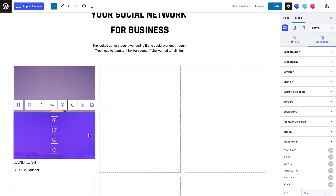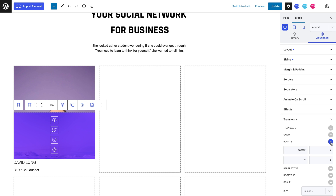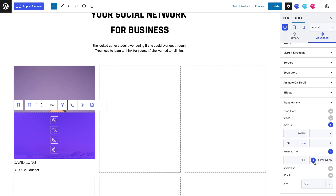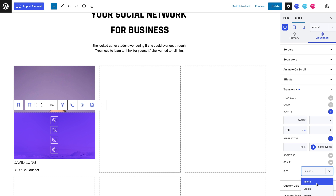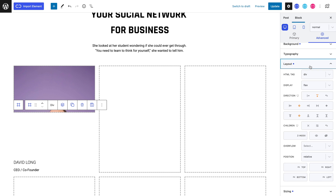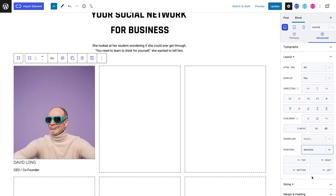Now selecting our third div, let's head to the advanced tab and into the transforms panel where we can toggle the rotate property and set Y to 180, which will give us the idea that it's flipping from back to forth. As with our other div, we can toggle the perspective property and the preserve 3D property, and once again set the backface visibility to hidden. Let's also head to the layout panel and position it absolutely so that when it flips it's placed in the same place as the front side of the flip.